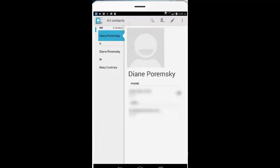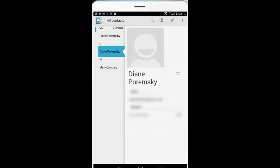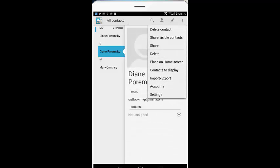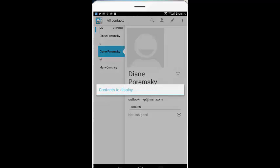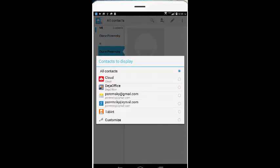That's the same way in the contacts. We've got the two contacts that we had in the Outlook.com account. I want to make sure that the Gmail contacts don't sync, so we go into the settings and select it to display only the Outlook.com contacts.